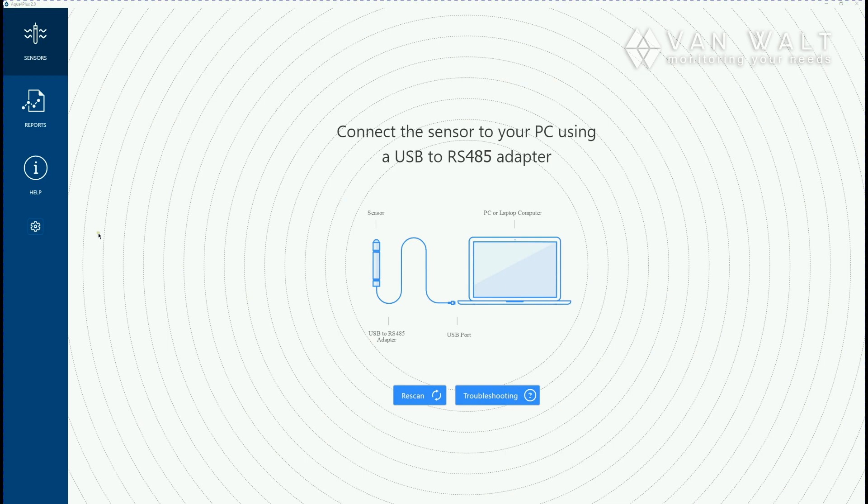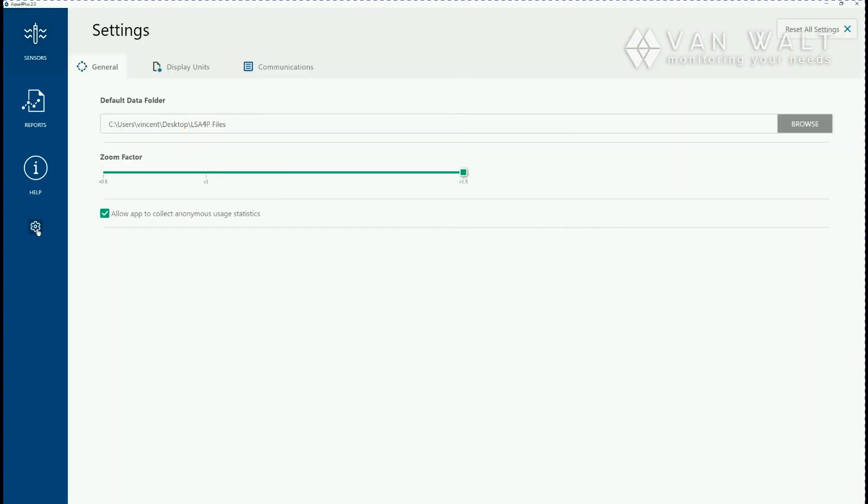The first thing you probably want to do is just double check a few of the settings, certainly if it's the first time you've connected these units. You click down in the cog on the left hand side here and you're met with the settings screen.